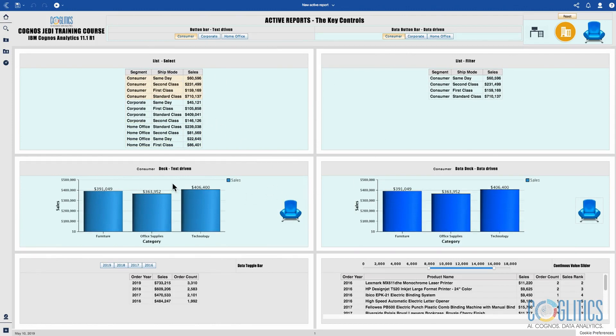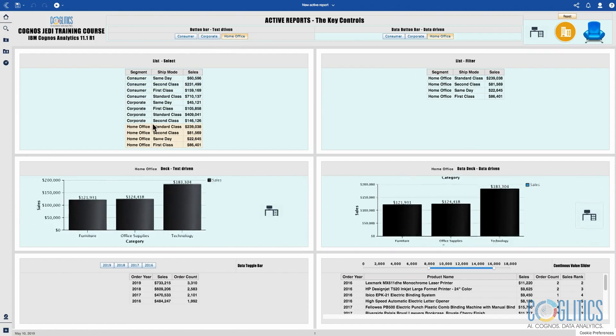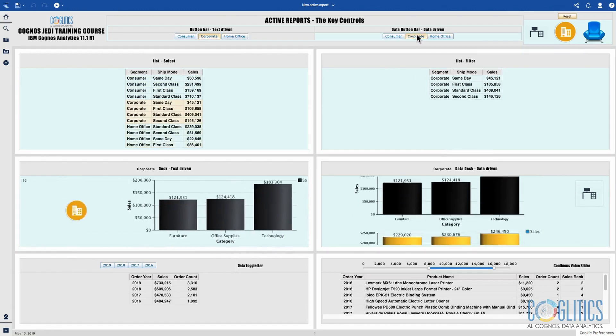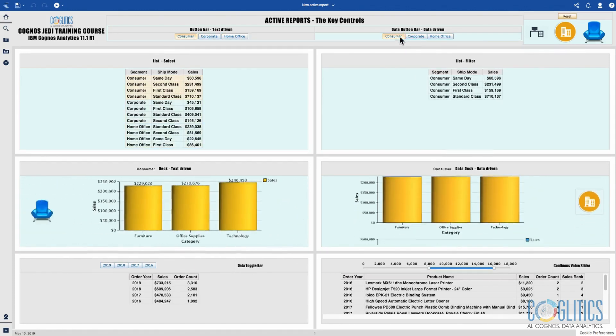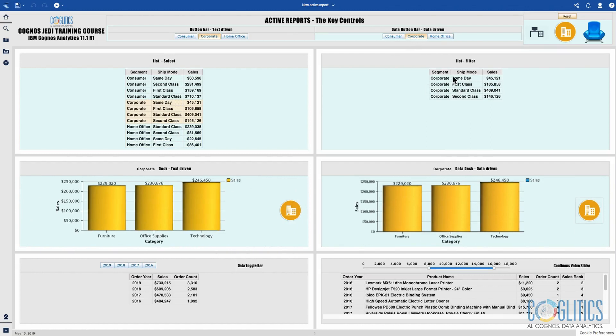I have some data decks here and I have some lists. Depending on my selection, when I select home office it selects home office in this list. However, when I select corporate or consumer this list is being filtered.